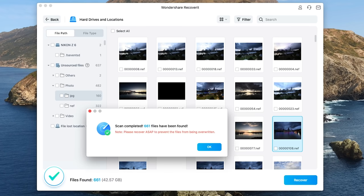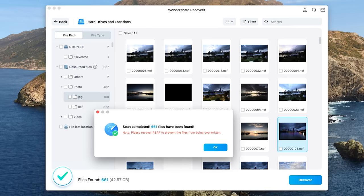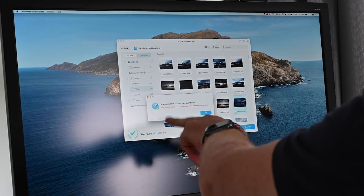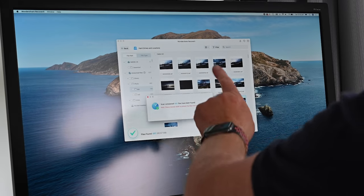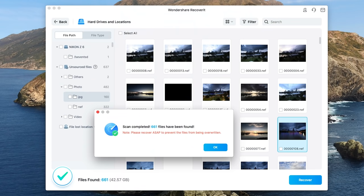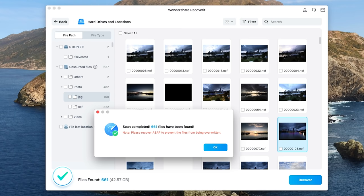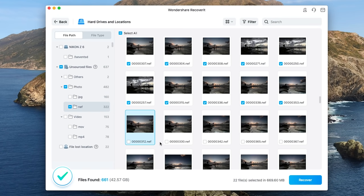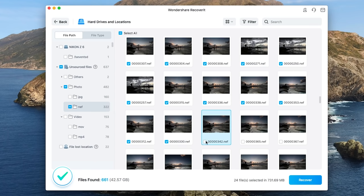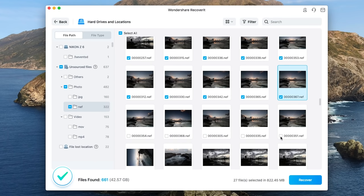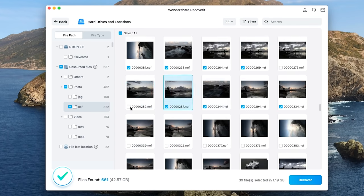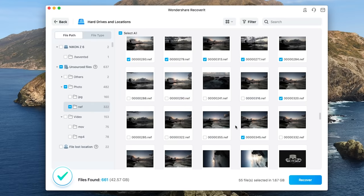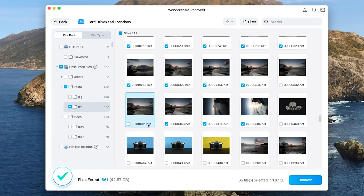Okay so the scan is completed and 661 files have been found. A mixture of photos both jpeg and raw files and some video files as well. Now just to clarify at this stage the files are found but have not yet been recovered. So I'm simply selecting the images that I want to recover and of course they're going to be the sunrise images that I talked about at the beginning of the video. And once again let's speed the video up to save some time.